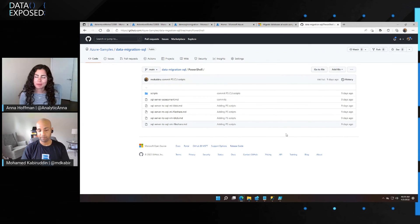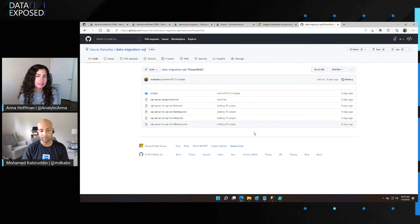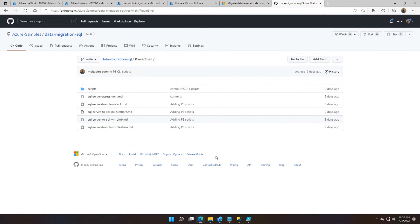One more question: you said PowerShell could be used at scale, saving a lot of clicks through the different blades — could I run one command to migrate multiple databases? Basically, if you look at some of these scripts, we've documented the steps on how you could run multiple migrations across multiple databases using a single script. There'll be for-loops — iterative commands to do that in a loop — but using the same command, you can run multiple migrations.